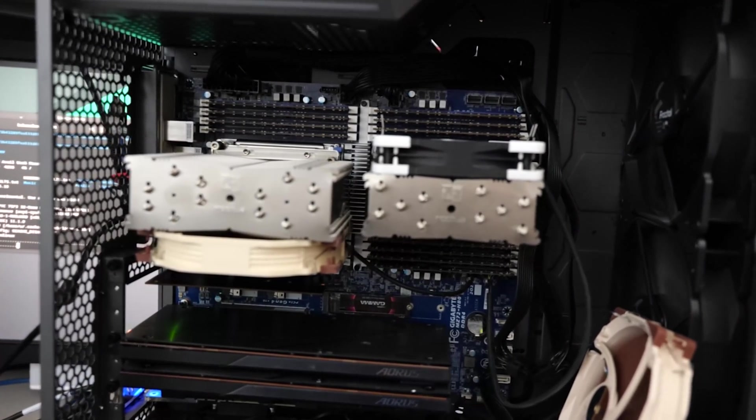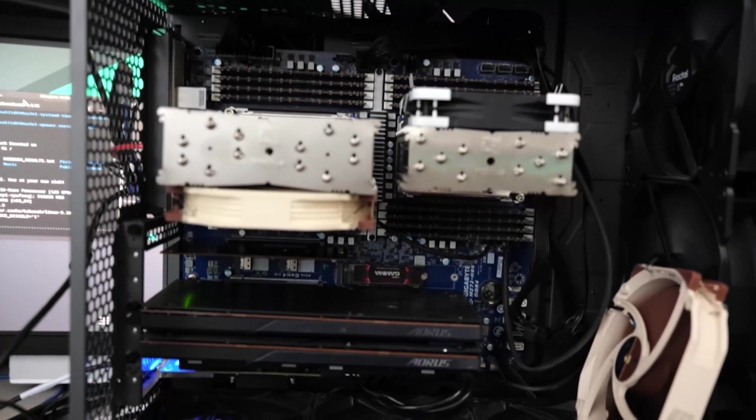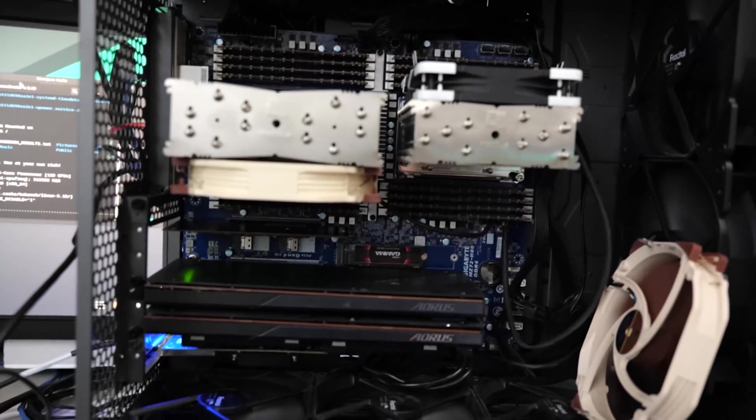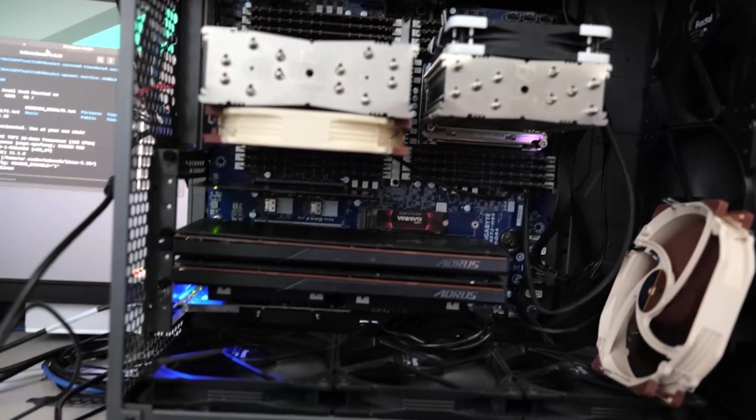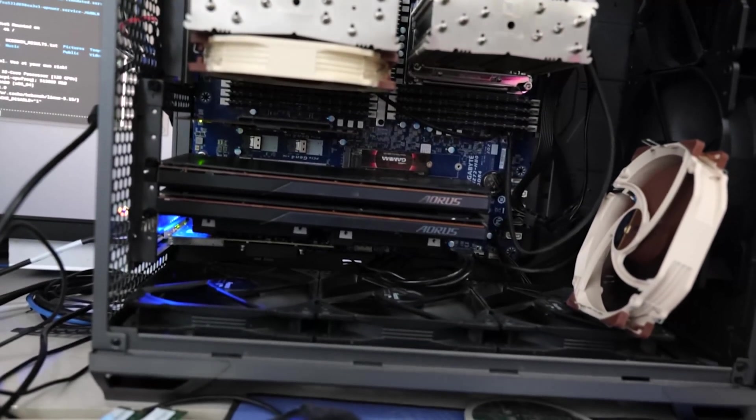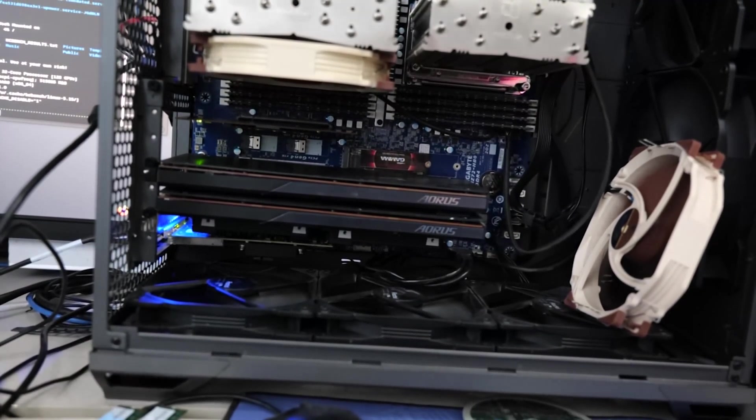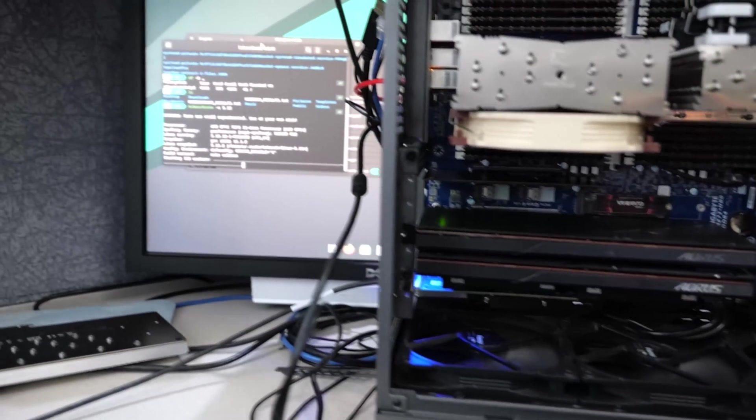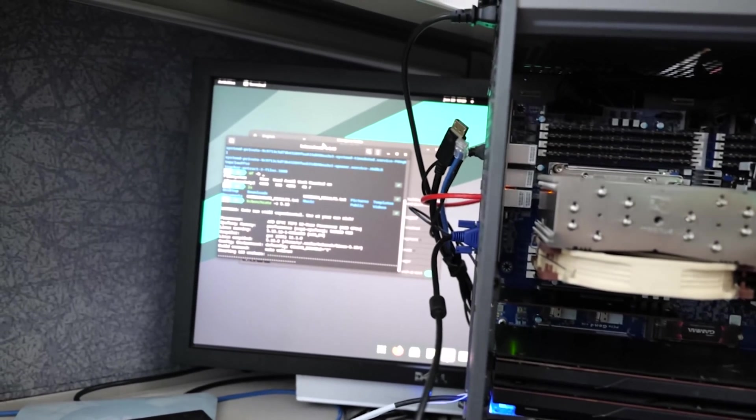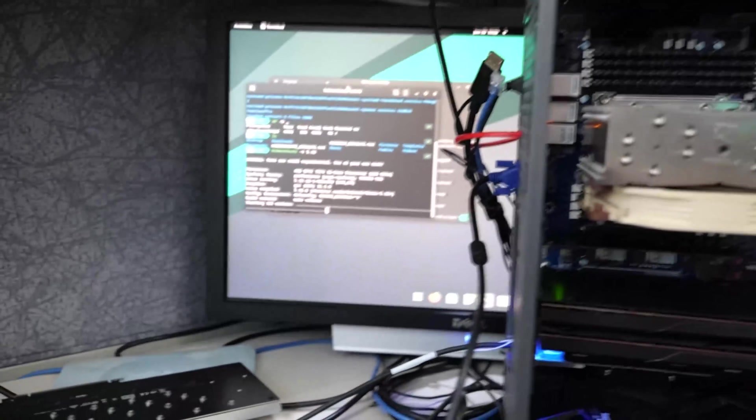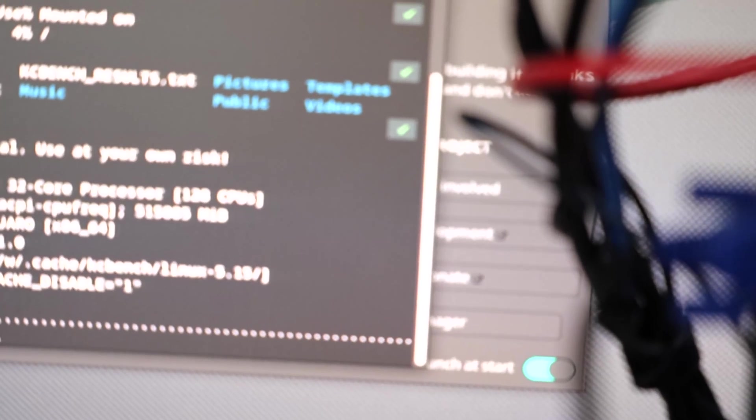So doing all of our testing here with Threadripper Pro, eight sticks of memory. Doing our testing in the server platforms with both Epic and the IceLeaks Xeons, 16 sticks of memory. So 256 gigs for the single socket systems, and 512 gigs for the dual socket systems, which is pretty funny. It's basically the bottom rung configuration for servers.